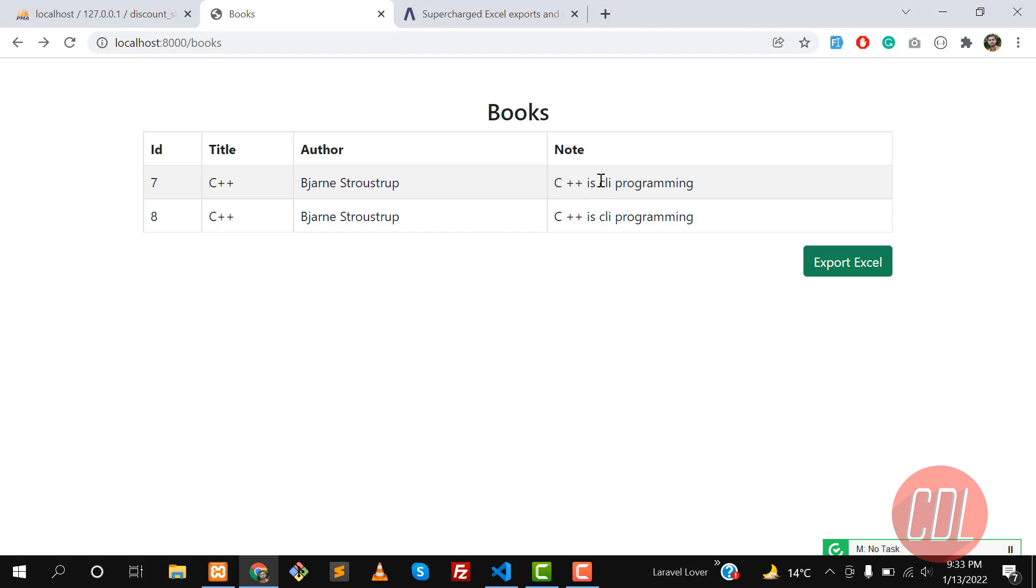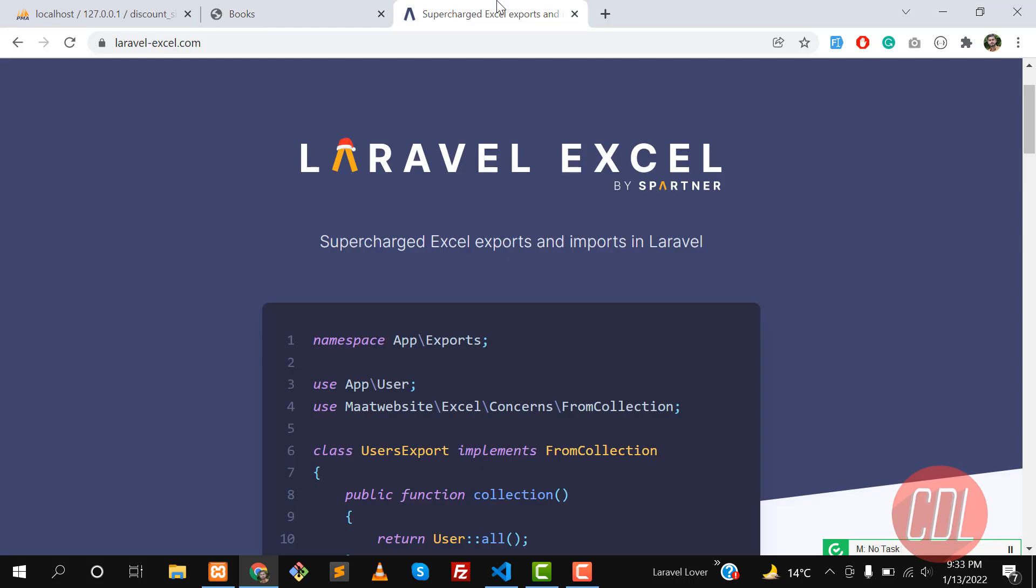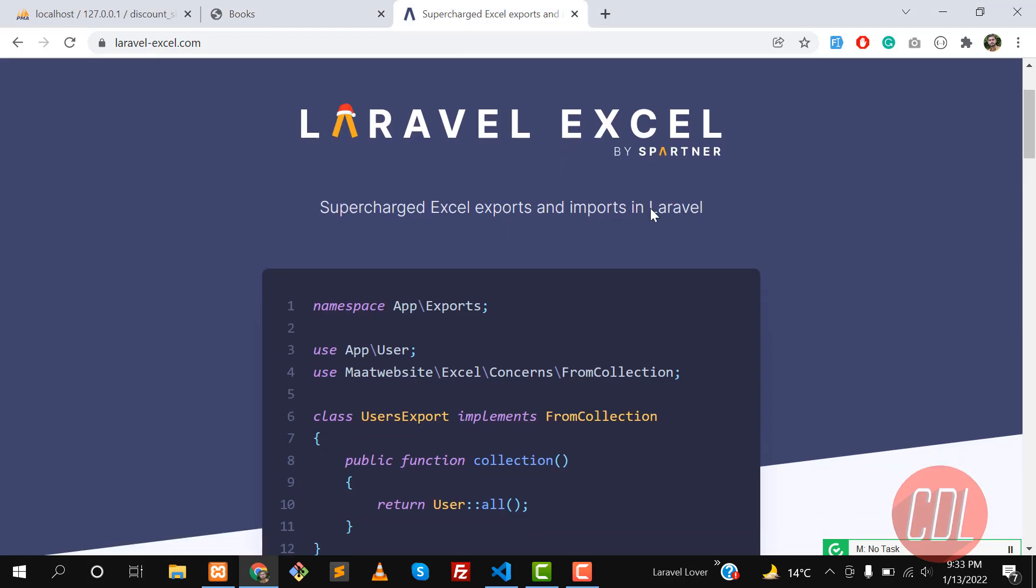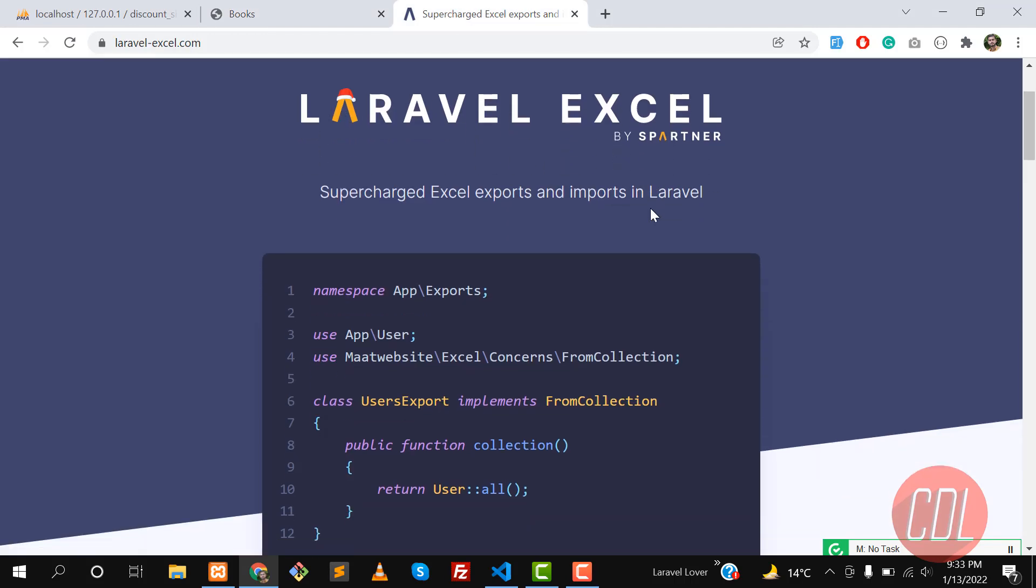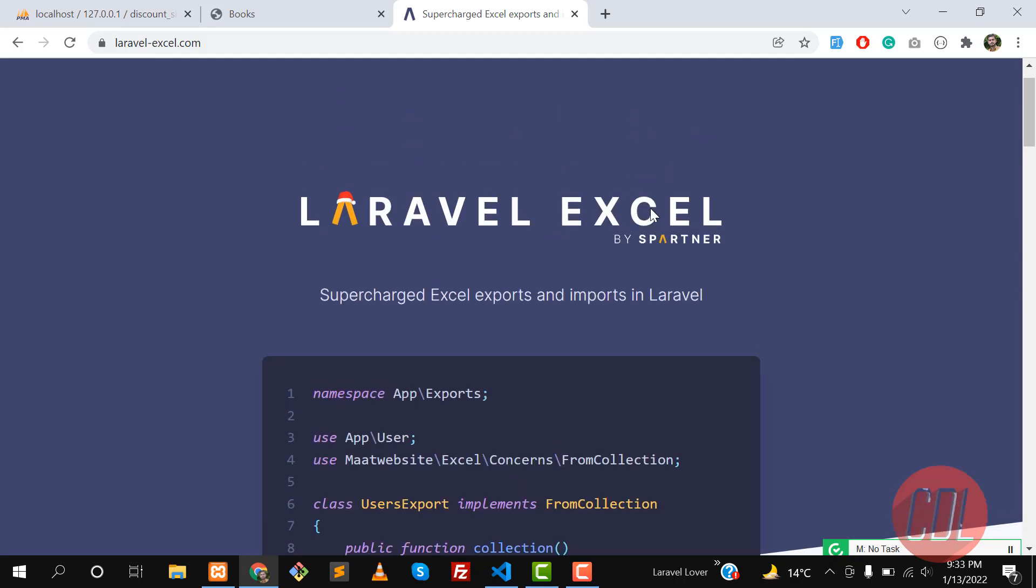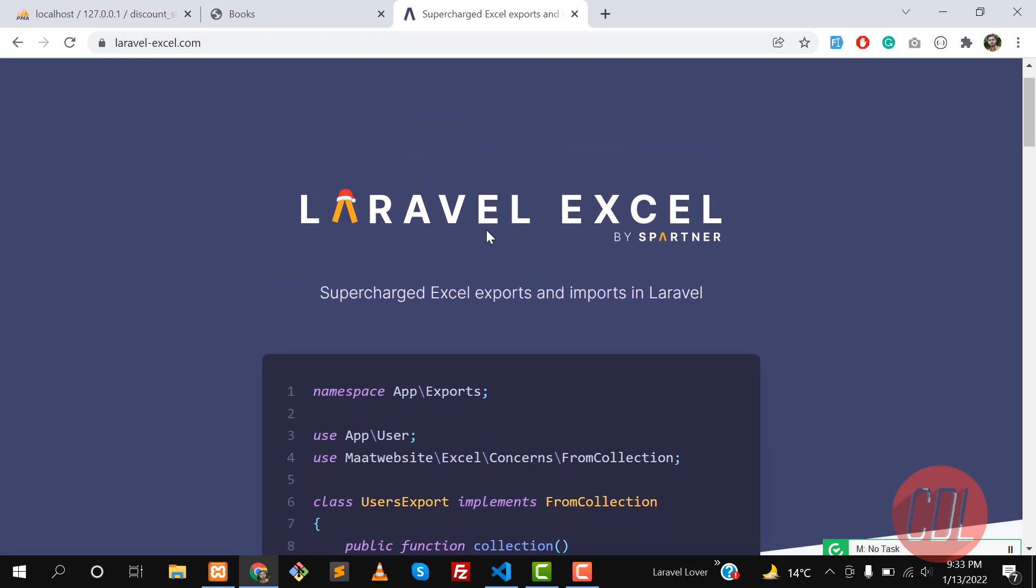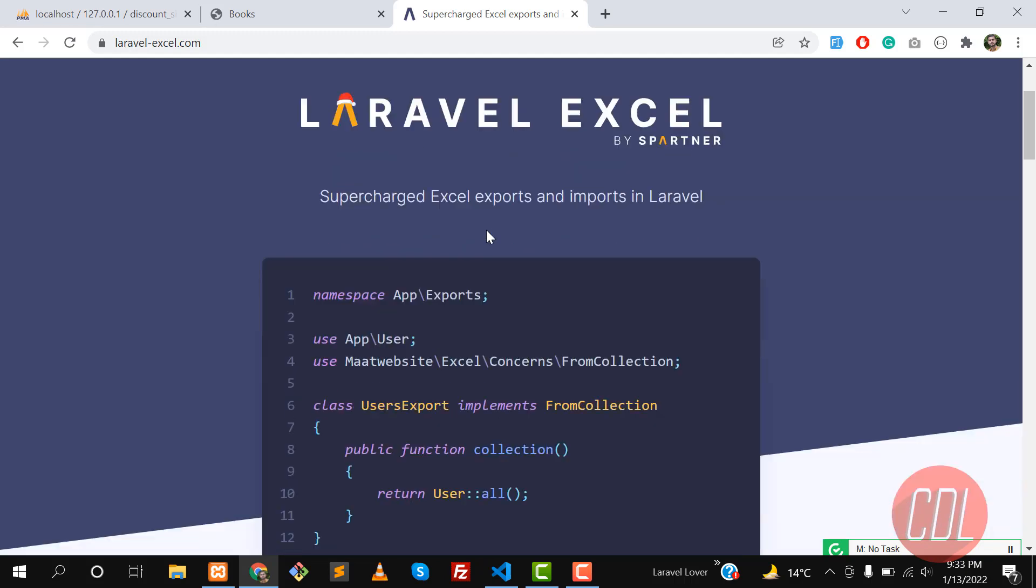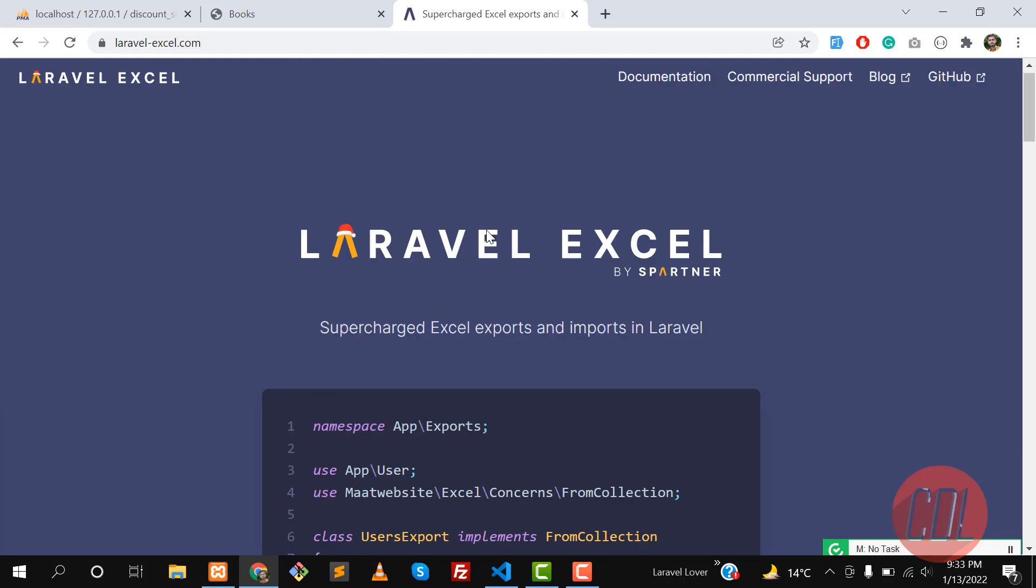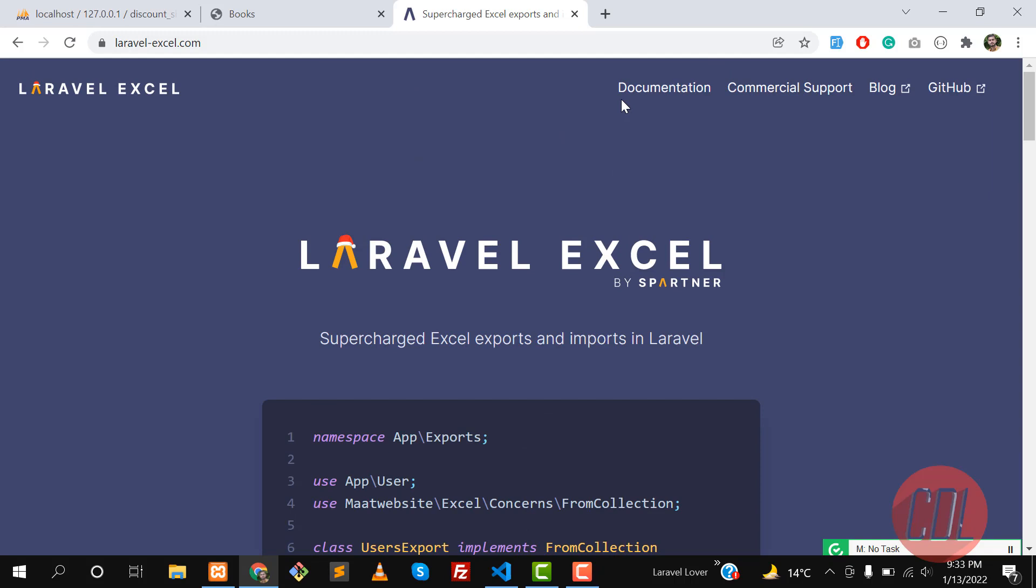There is a simple library which is Laravel Excel that will do this job. In the previous video we learned how you can install this library and how to import data into the database. Let's get started.